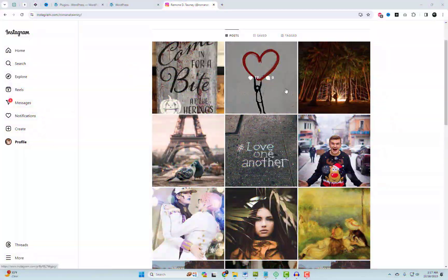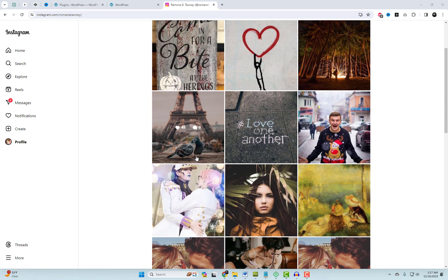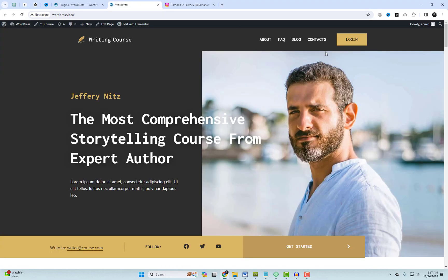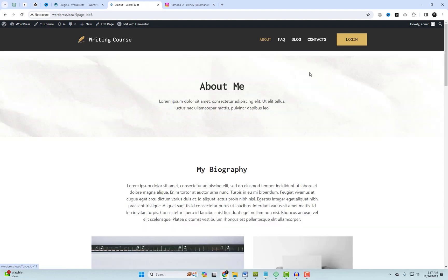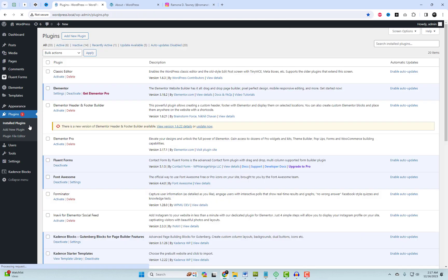Today, we have an exciting tutorial for you. We'll show you how to effortlessly add Instagram to your WordPress Elementor website in just 60 seconds. Follow these four straightforward steps to showcase your Instagram profile on your website.